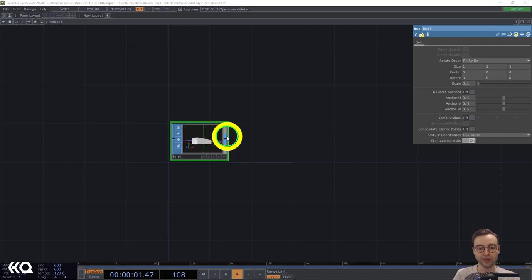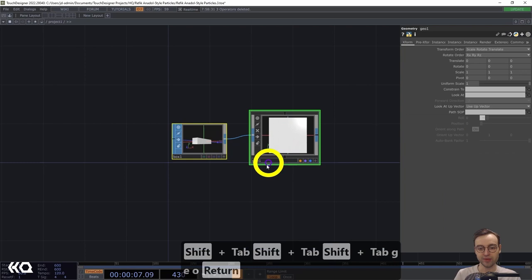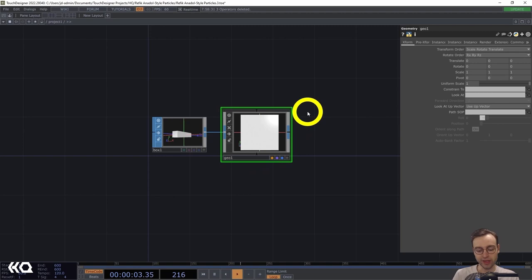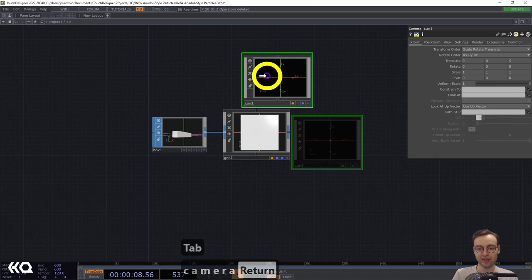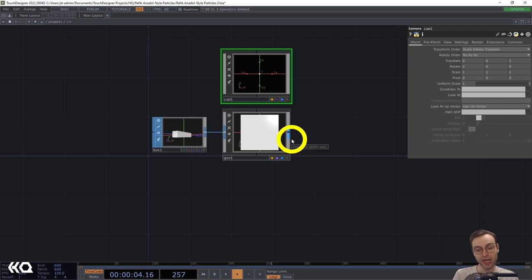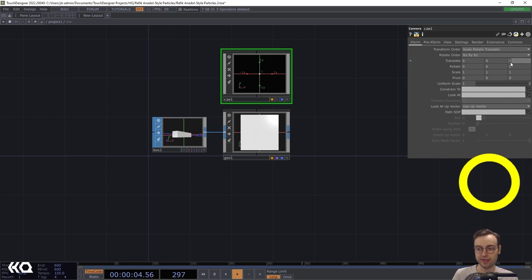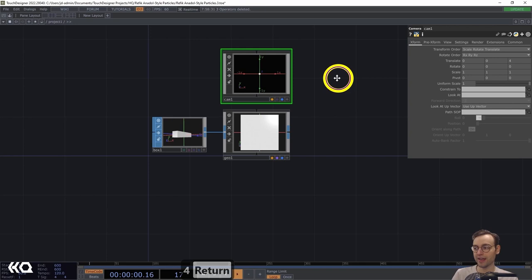We're going to follow that up with a Geometry COMP. Let's head back to the COMP page, grab the Geometry COMP, and place that to the right. We're going to continue with our rendering setup. We're going to need a camera as usual, but we're also going to use a light because I want to have some shading based on that light. For the camera, we're going to shift it forward in the Z direction to a value of 4.